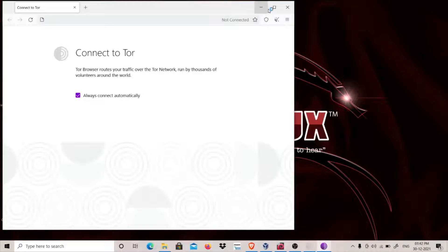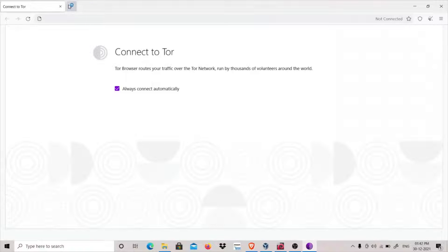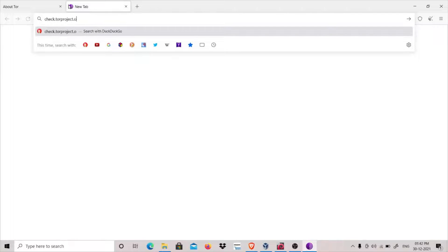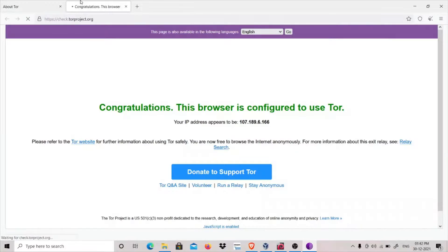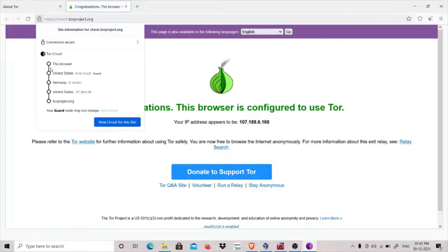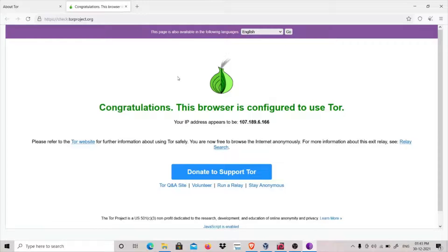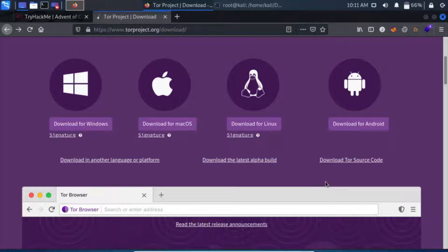Let's restart Tor browser. It will take a few seconds to connect. Let's go to check.torproject.org. Now let's check the circuit — you can see that my entry guard is USA, the middle is Germany, and my exit is also United States, because we changed both entry and exit to US. In this way you can change the entry and exit nodes of your Tor browser on Windows.